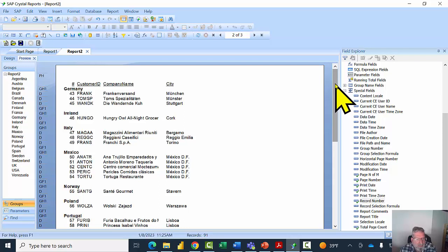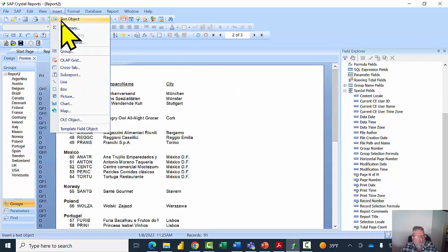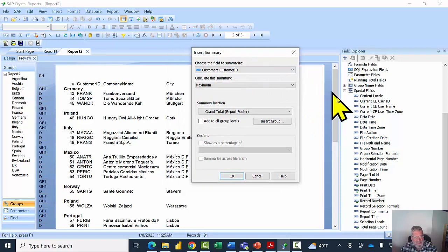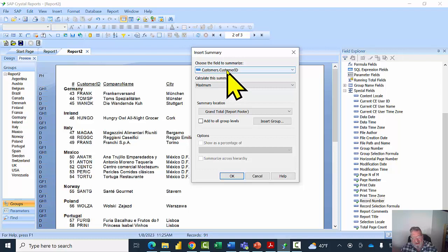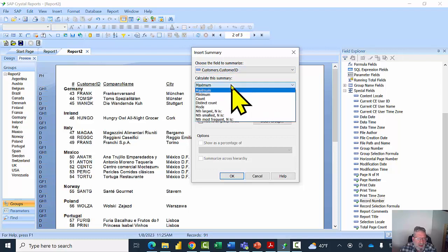Now that we've added the group, we're going to add a count for each country — and that's called a summary. I'll pick on the Insert menu and then Insert Summary. In this window you choose the field you want to summarize. We'll summarize the Customer ID field since we're just doing a count.